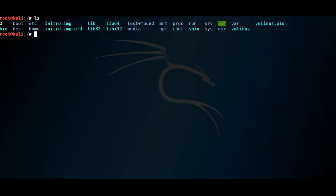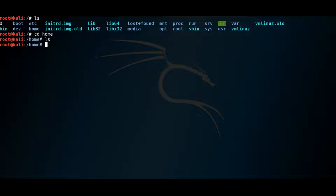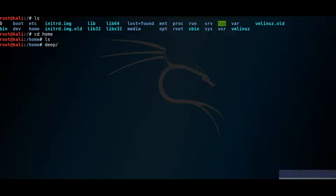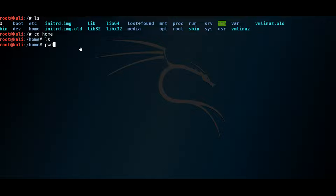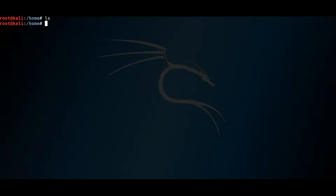Running 'ls' from the root shows common directories. The '/home' directory holds all users — right now there are no regular users created. A user like 'deep' would have a subfolder inside '/home/deep' as their home directory. Don't get confused — this is the home directory for everyone on the system. The '/etc' directory is one of the first you should be familiar with, especially for pen testing.